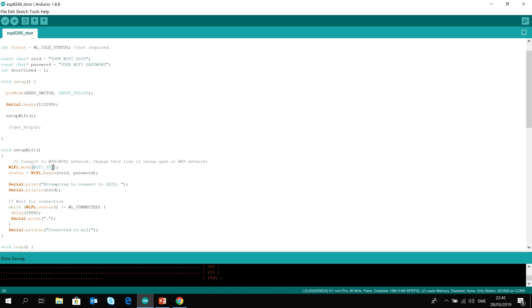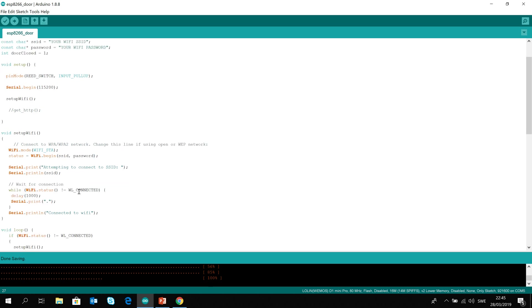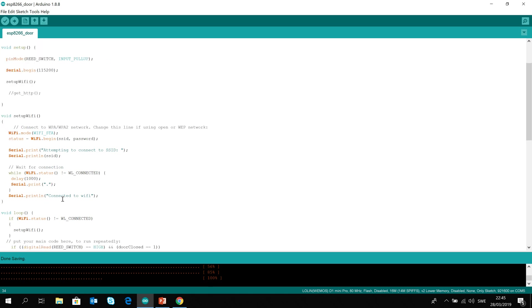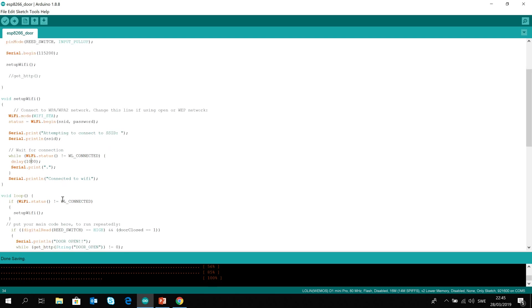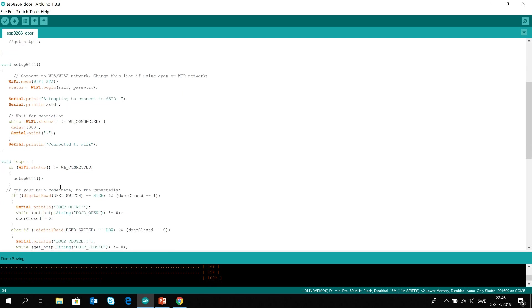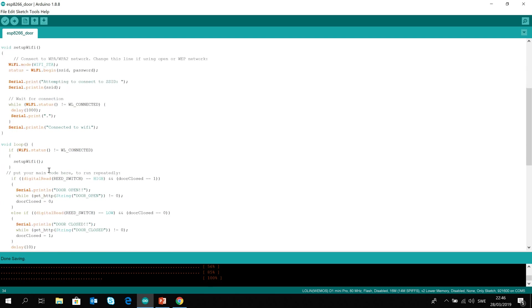We will set the WiFi in the station mode and then we use our SSID and the password to connect. We will wait if it's not connected for a second. A very common example I'm using here. In the loop we will set up the WiFi if it's not connected, and then when the reed switch where the input is coming from is high and our initial variable is one, then we see that the door has been opened. We will serial print and then we have a method.